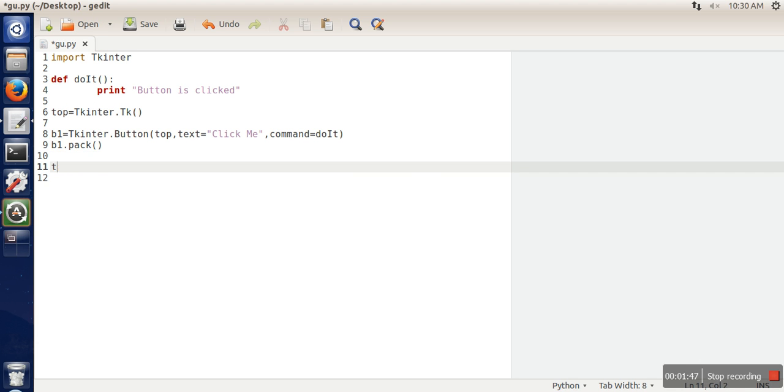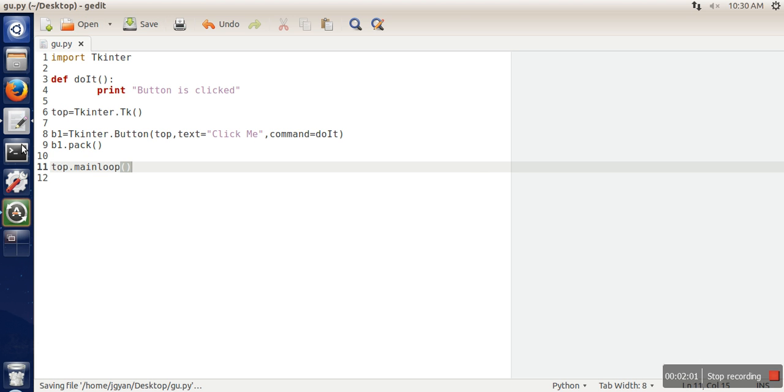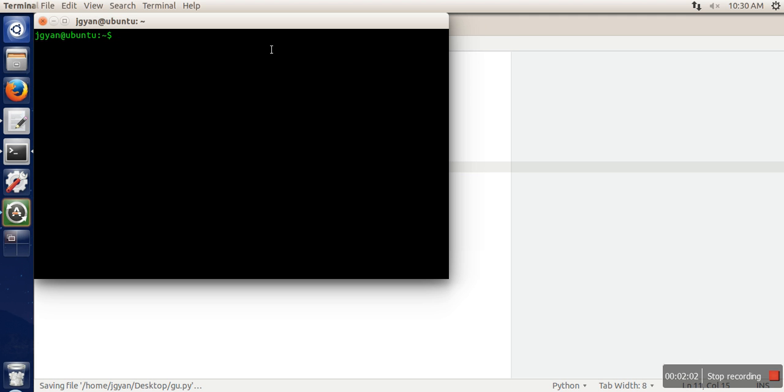And finally we will start the main loop. This is actually the event loop which runs in finite time because it will keep on waiting for the events. Let's save it and execute it.